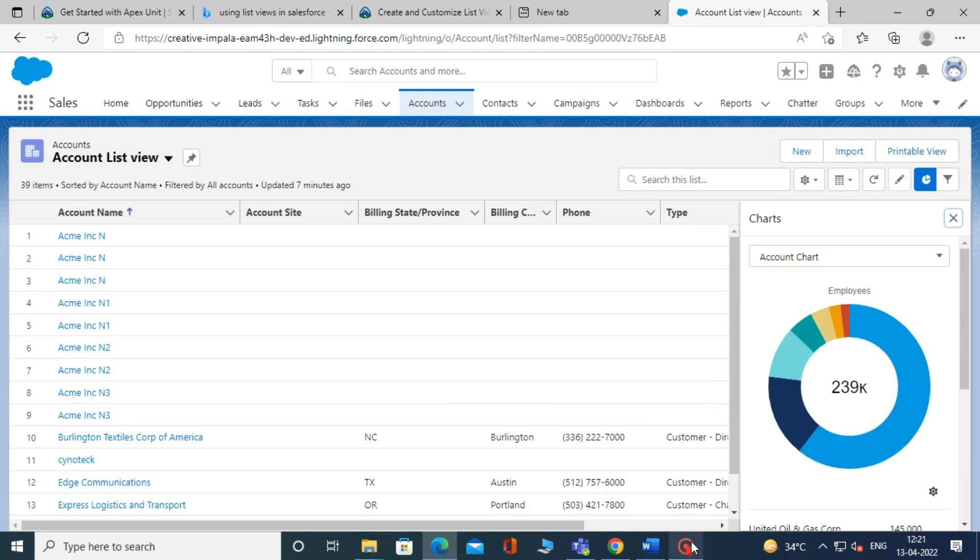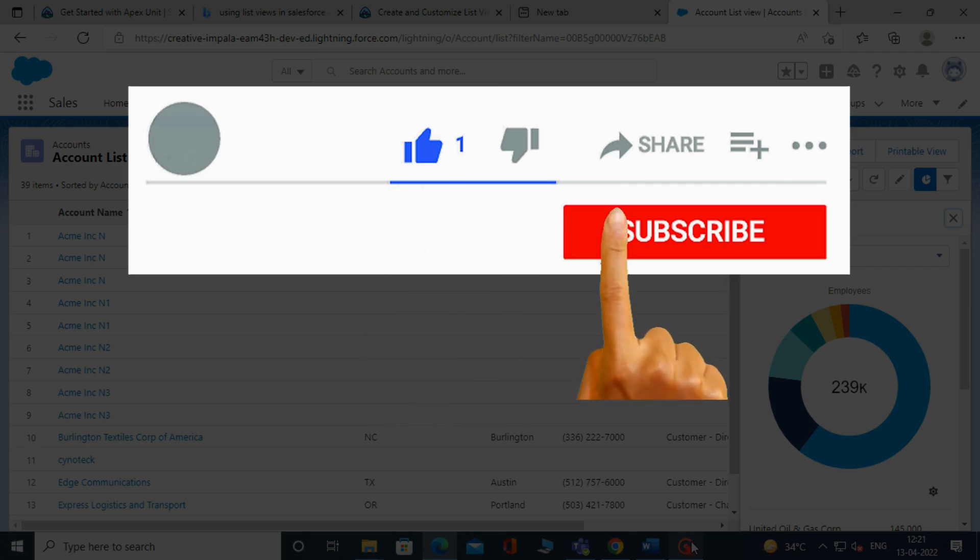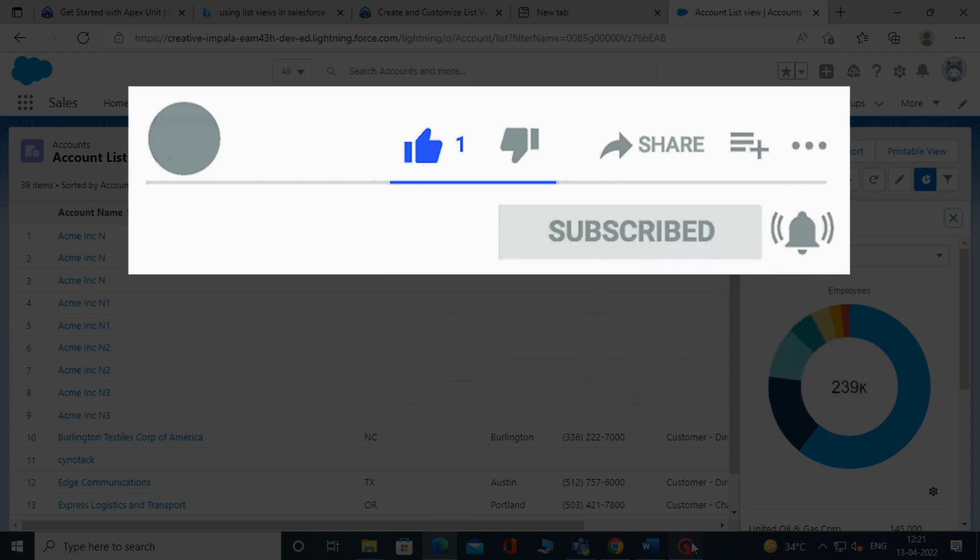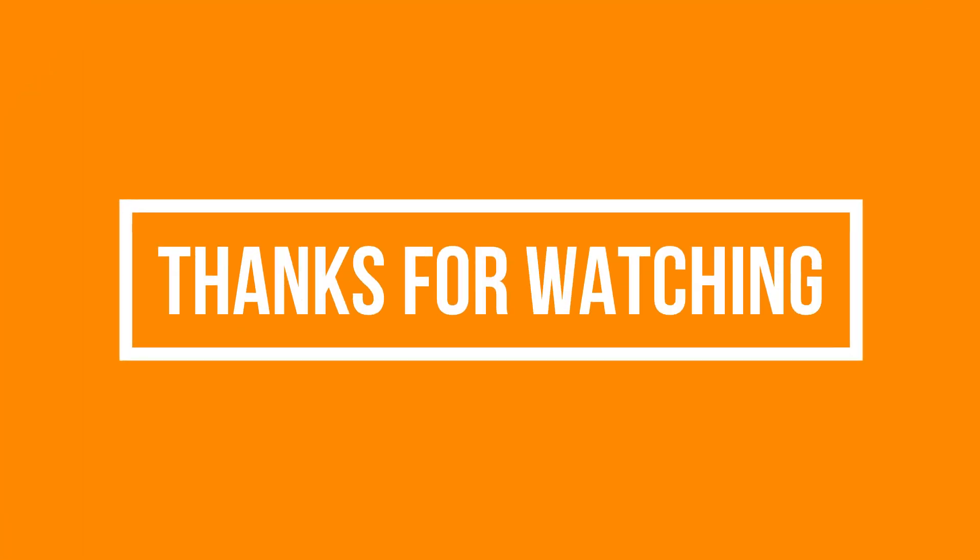So, that's it for this video. See you soon in the next video. Please like, share, and subscribe to our YouTube channel. Don't forget to click the bell icon to get the new update. Thanks for watching.